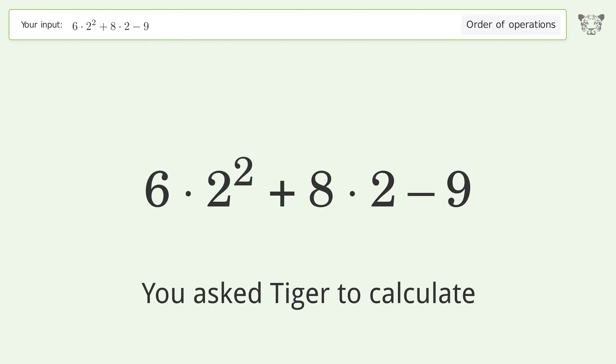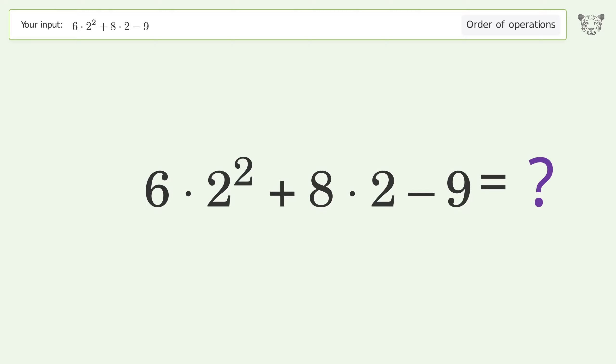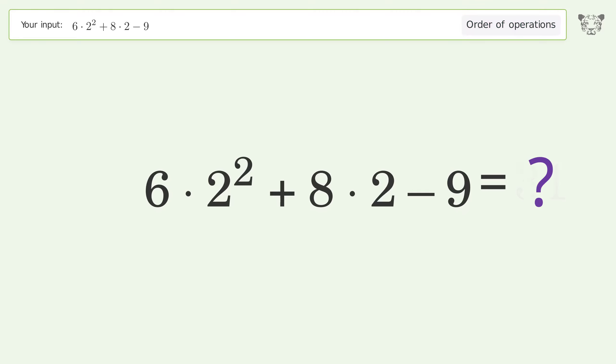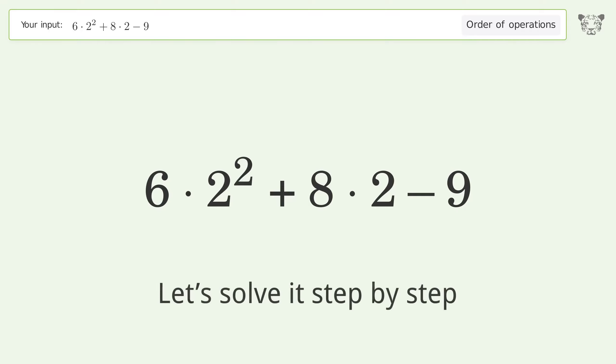You asked Tiger to calculate. This deals with the order of operations. The final result is 31. Let's solve it step by step.